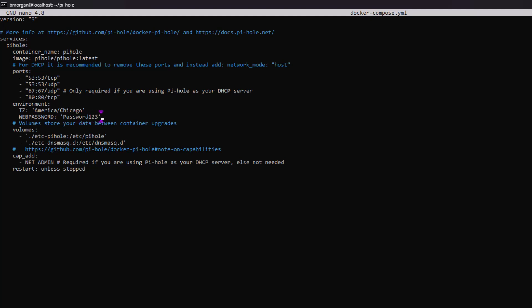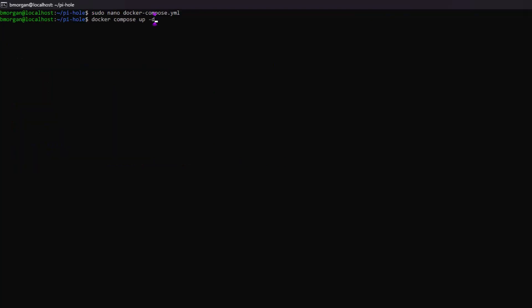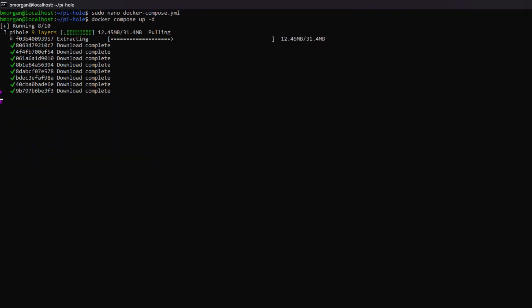And then here's the volumes where all of our data is going to be stored so that whenever we upgrade Pi-hole, it gives references to the GitHub container, to the GitHub site where all this information is stored as well. Save it. And as you can see, it's pulling Pi-hole down.